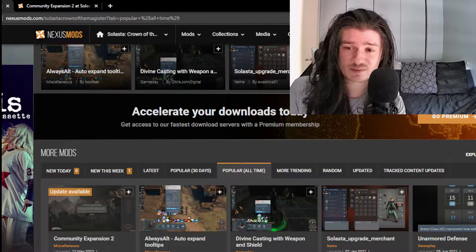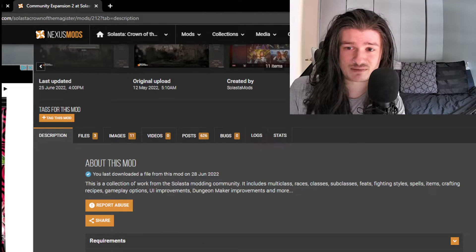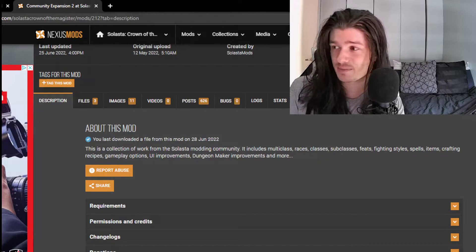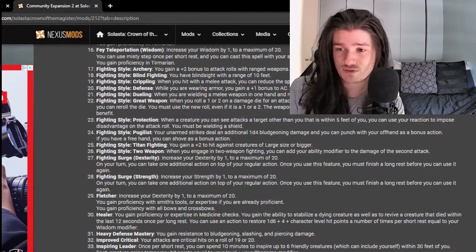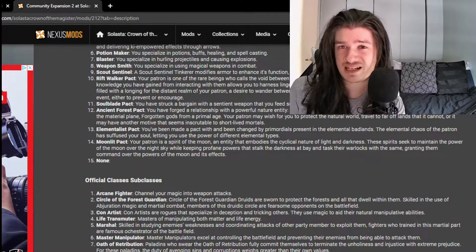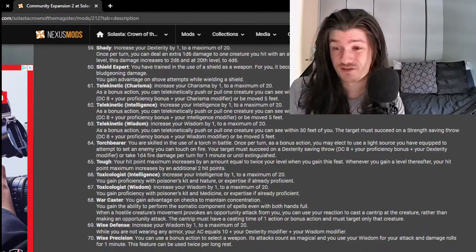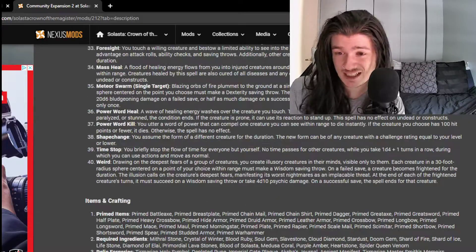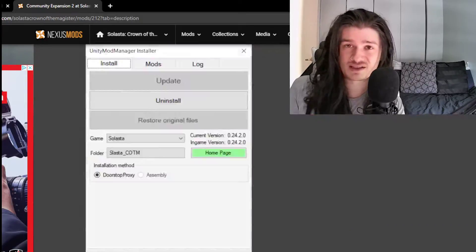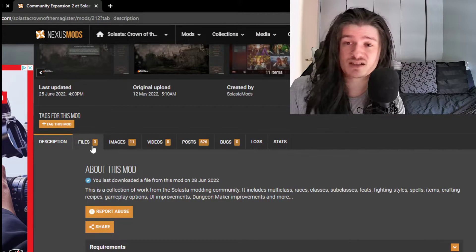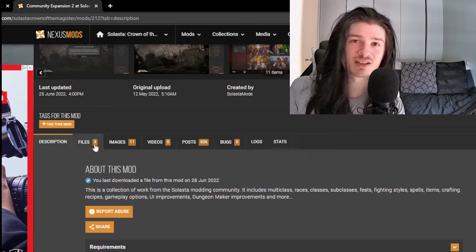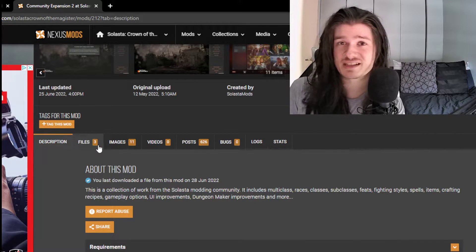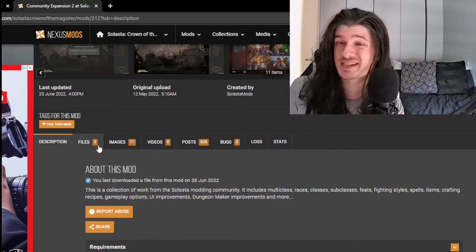The specific mod I'm going to use for this game myself is the Community Expansion Pack 2. This adds a few things like new races, new classes, subclasses, spells, feats, fighting styles, and so on. For this install you need a few things, but don't worry, I'm going to tell you all of that and all the links are going to be in the description below.